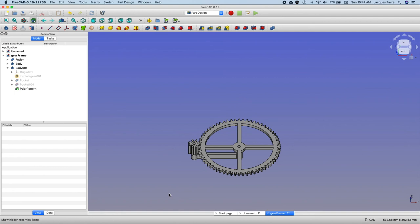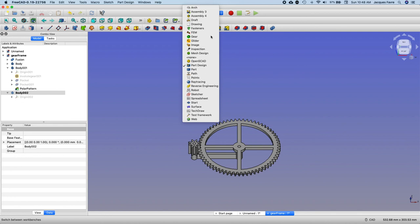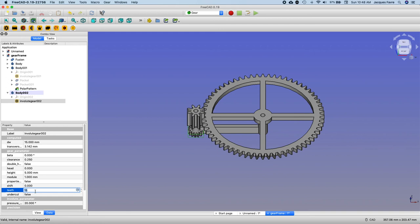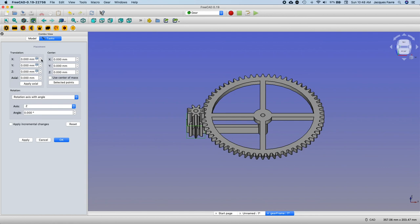Now I'm going to add a pinion onto that gear, so the first thing I'm going to create a new body. Then in this body, go back to the gear, create a new body. I can move it 72 and height so it matches the back.